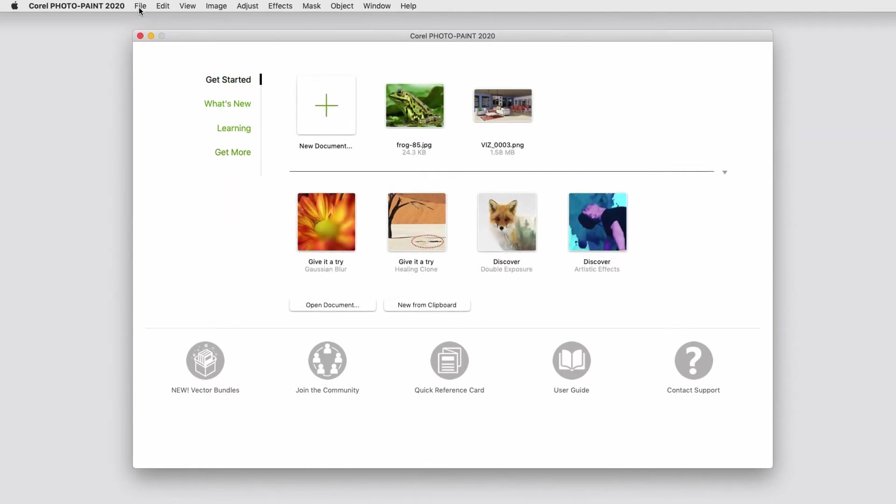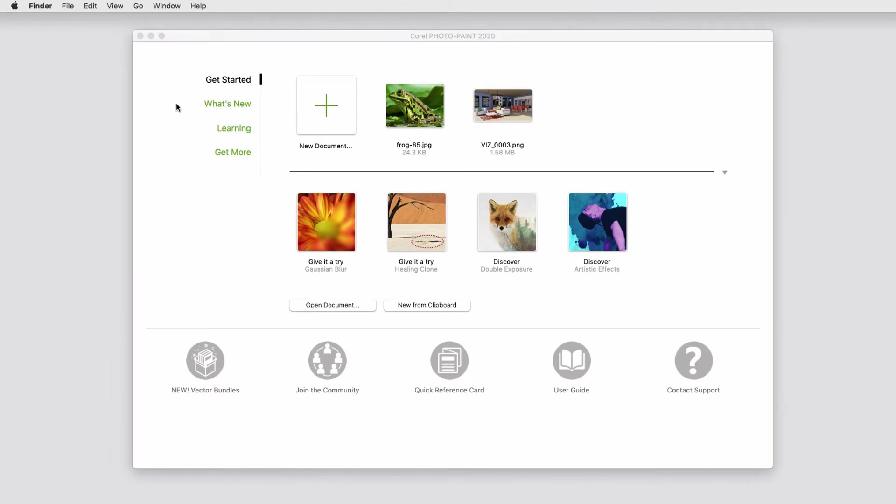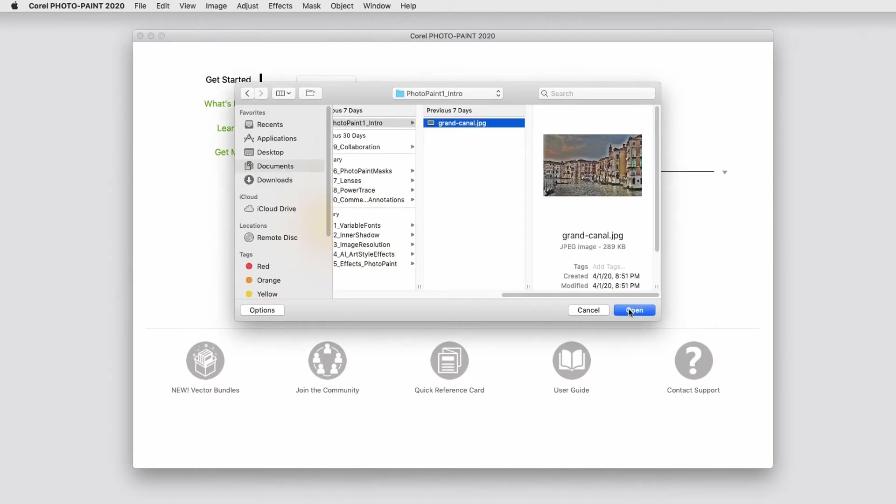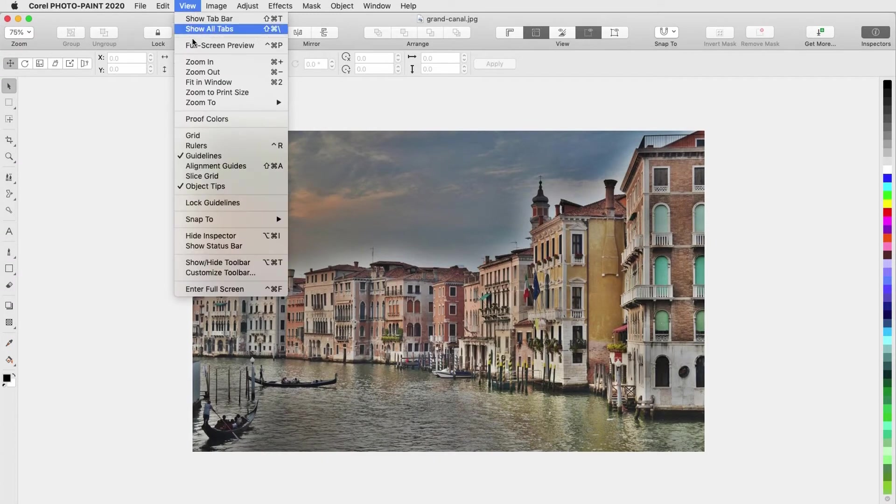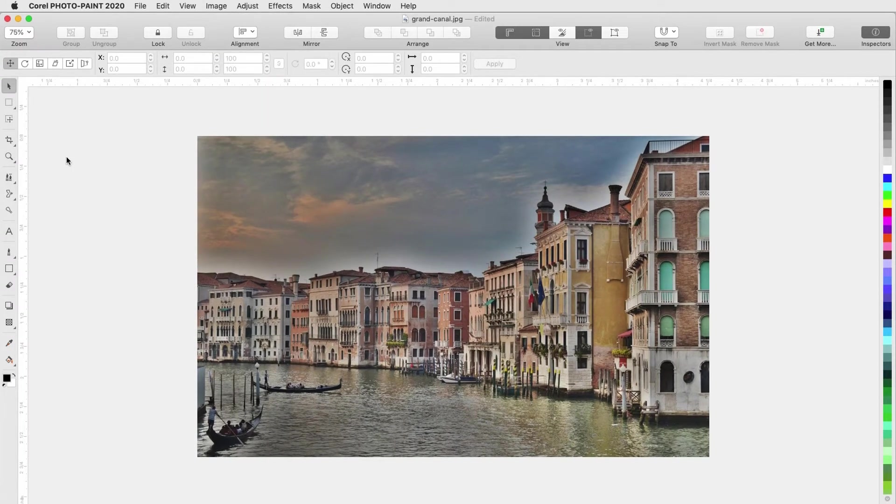To open a photo, I can use File Open or click the Open Document button. This creates a document with the photo's original dimensions. I can choose View Rulers to see the photo's size.